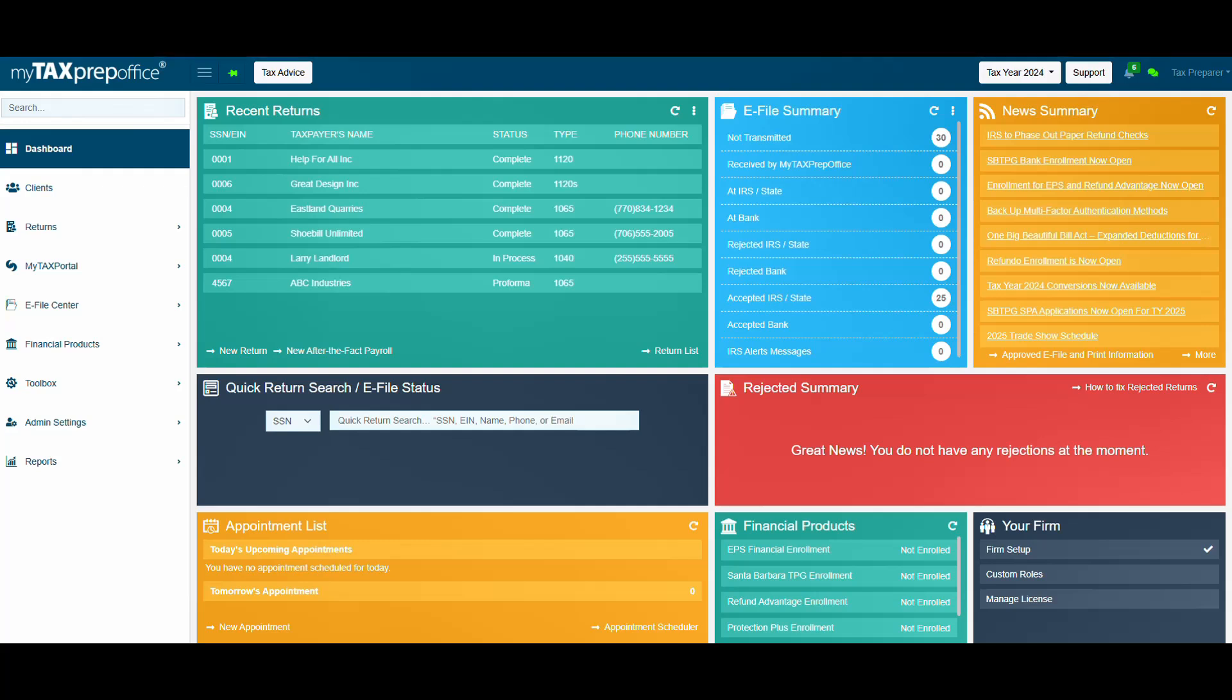Welcome to MyTax Prep Office. In this video, we'll be introducing you to a brand new feature in our software, My AI Assistant.